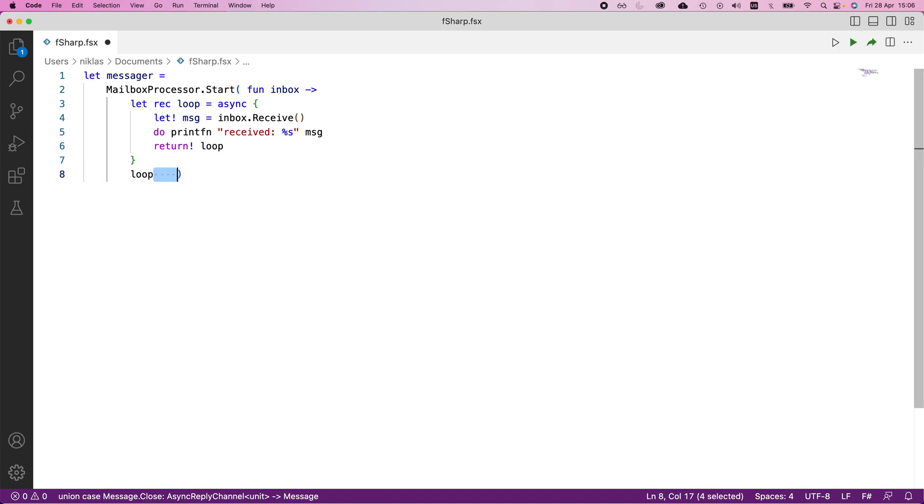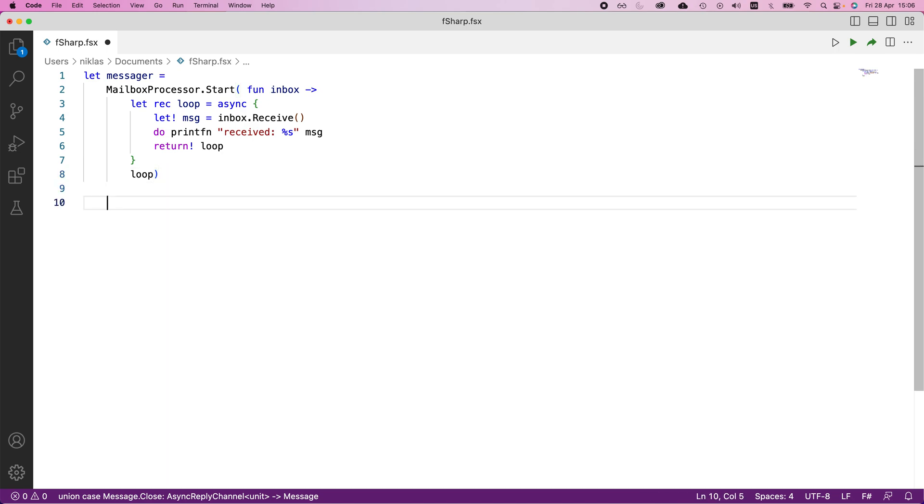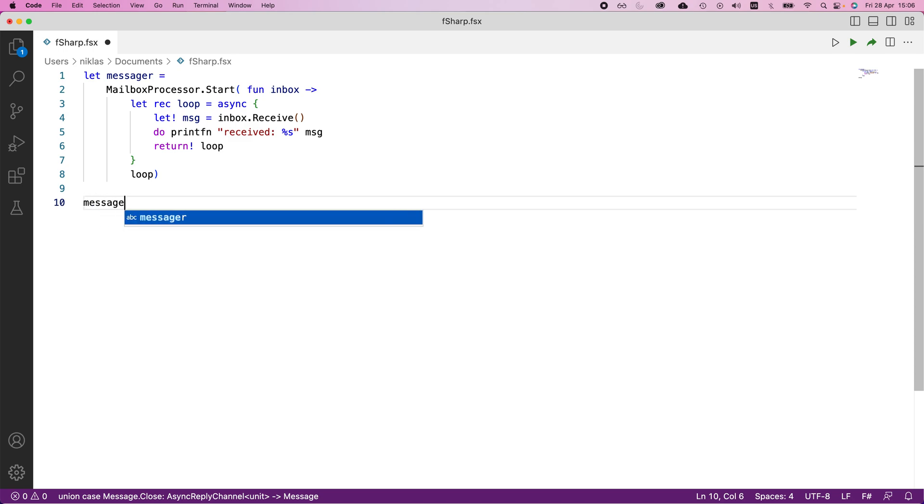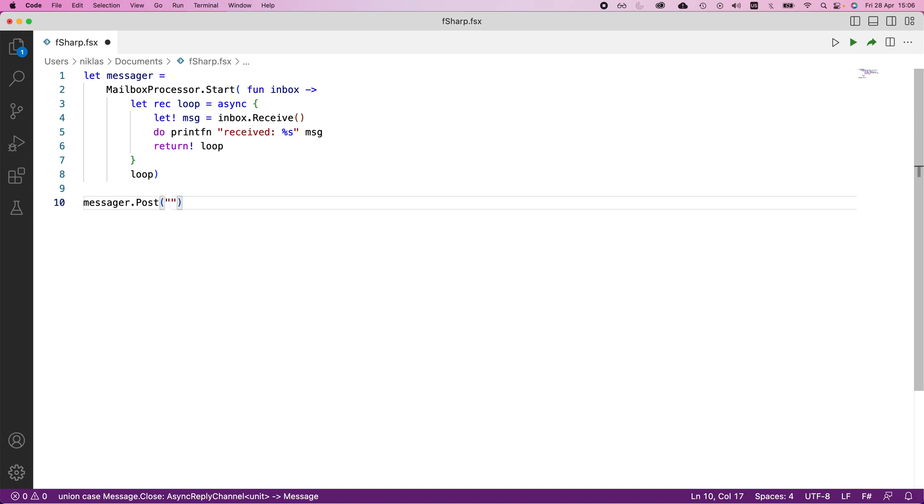That's the definition of this mailbox processor. In order to show that it works, we will say messenger.post. Post is the predefined method that you would use to send some form of message, and in here we would provide a string.